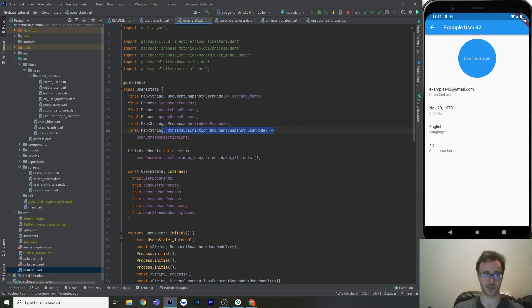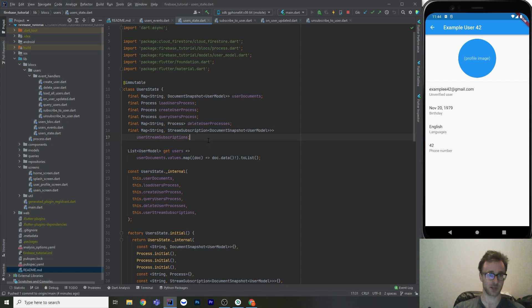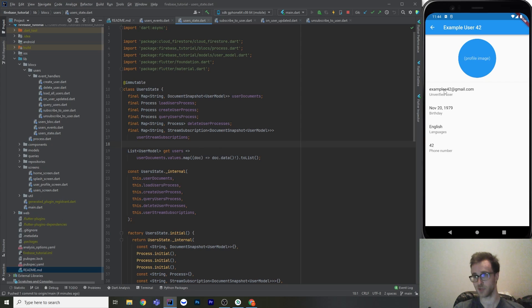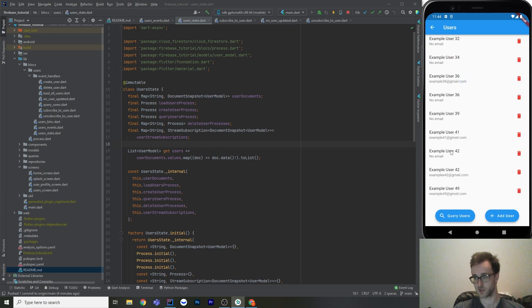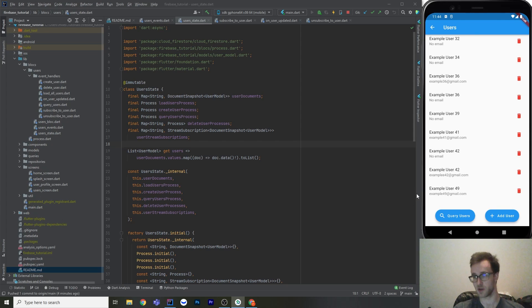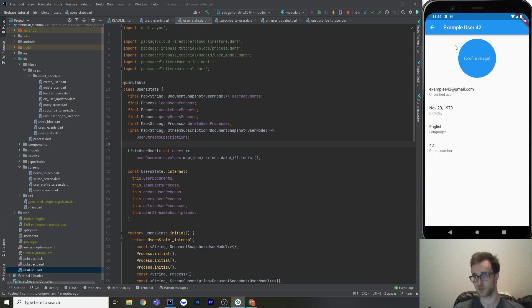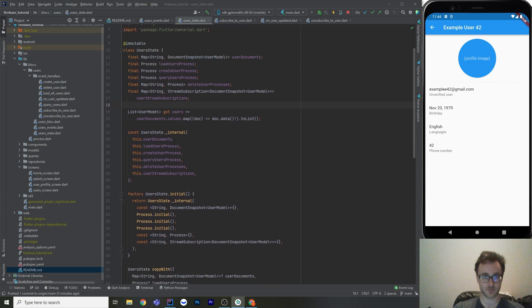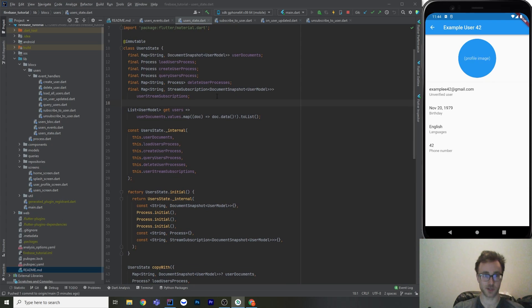And then every single time a document changes, you're going to get charged for a read as well. So you do want to use these, I don't want to say sparingly, but you don't really want to just subscribe to literally every document that your app has. So this screen live updates, and we see this has two E's. And if we go backwards, this user has two E's here as well. So there is only one source of truth for that, but this screen does not live update, but the profile does. So when you enter the profile, there's going to be live updates. And when you exit, there's not. It's going to be closed.